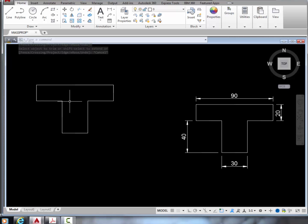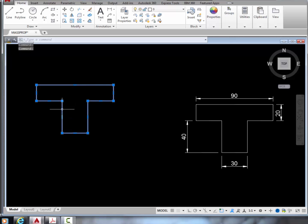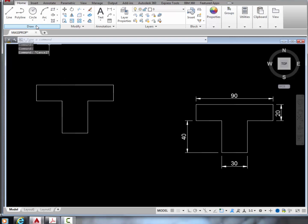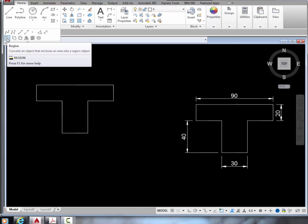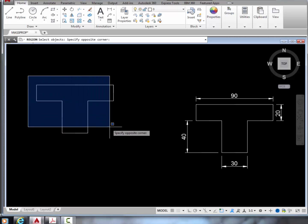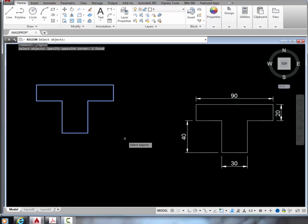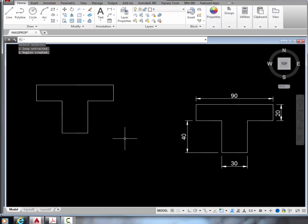Now, to allow measurements of the centroid and i, we must process the drawing objects into a single entity, called a region. Notice that they are currently just some separate lines. To do this, go to draw, and region, and pick everything forming the object, and press enter. A region is now created as one object.